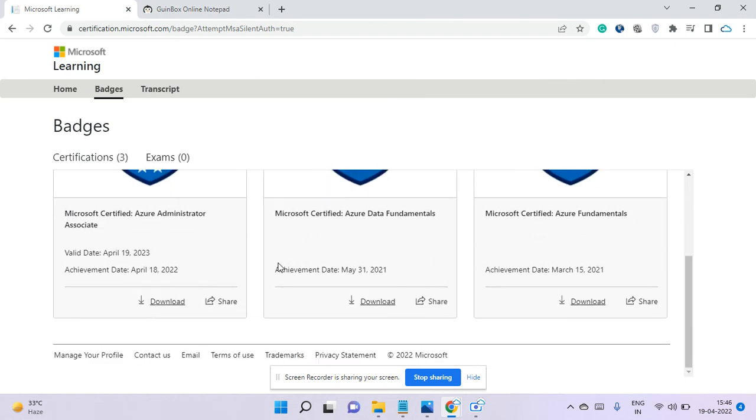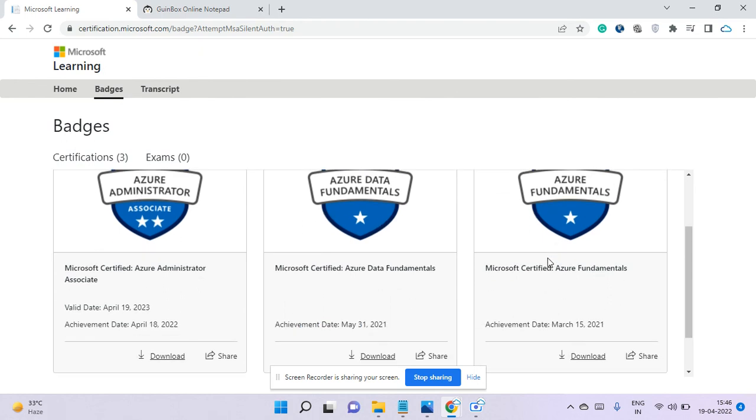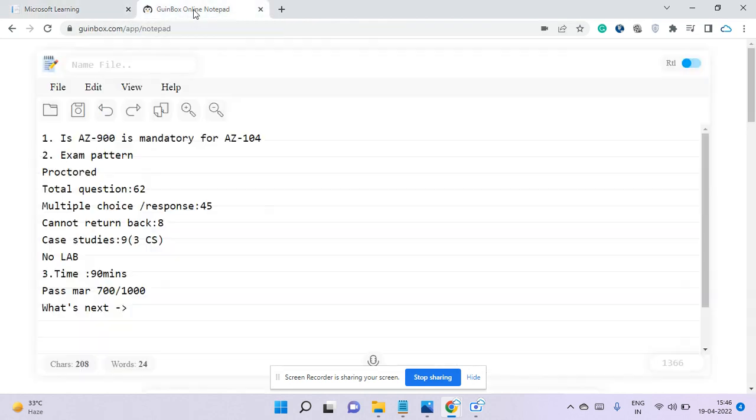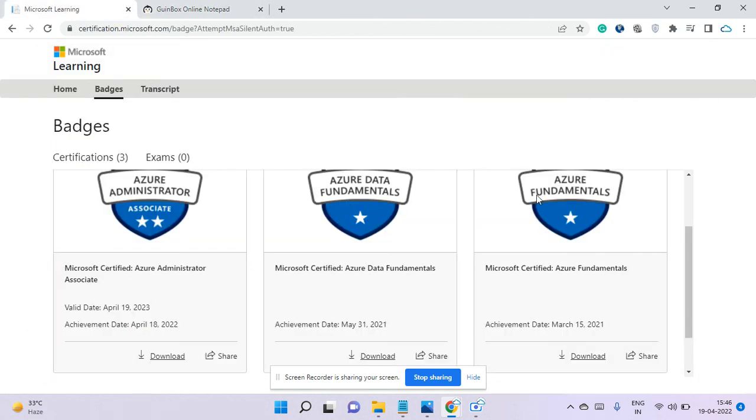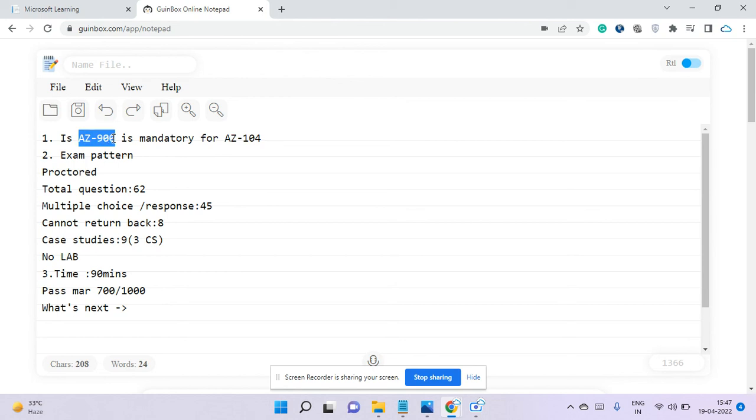You can see I recently took the Azure Administrator certification, but previously I took AZ-900 and DP-900, so all these badges are displaying here. Now I'll answer a few questions regarding my exam experience and eligibility for AZ-104. The first question people normally ask is whether AZ-900, which is Azure Fundamentals, is required or not. It's not required, not mandatory—you can directly take AZ-104.